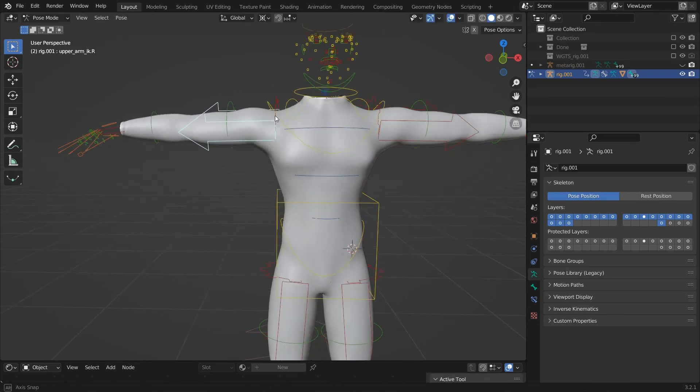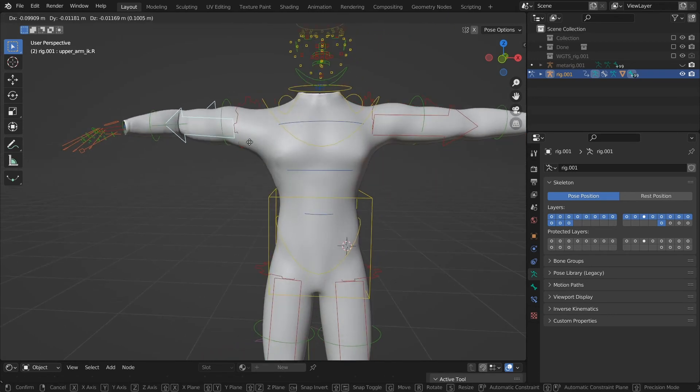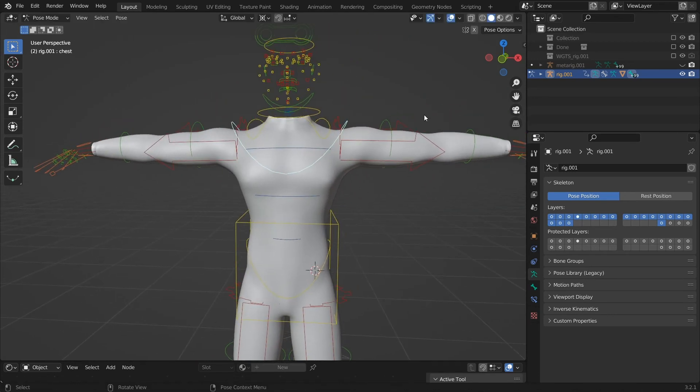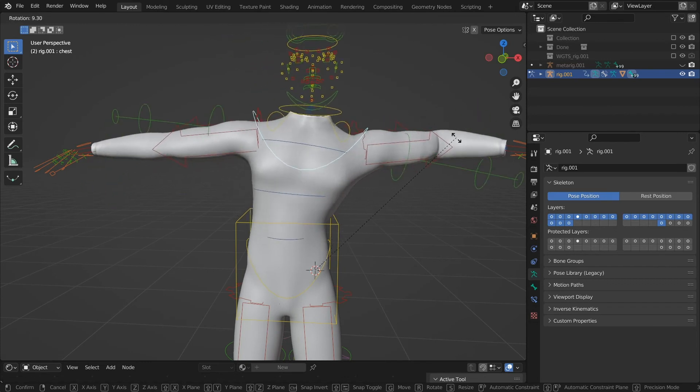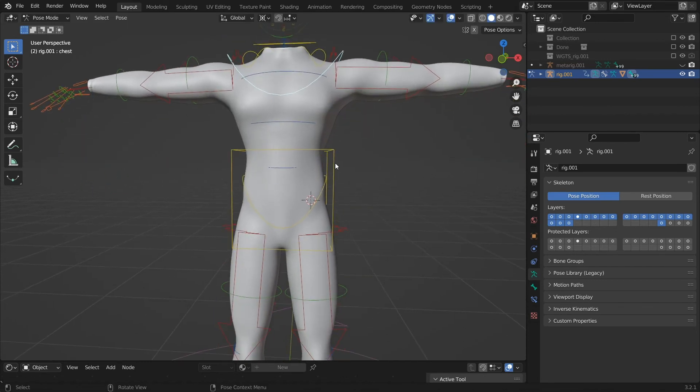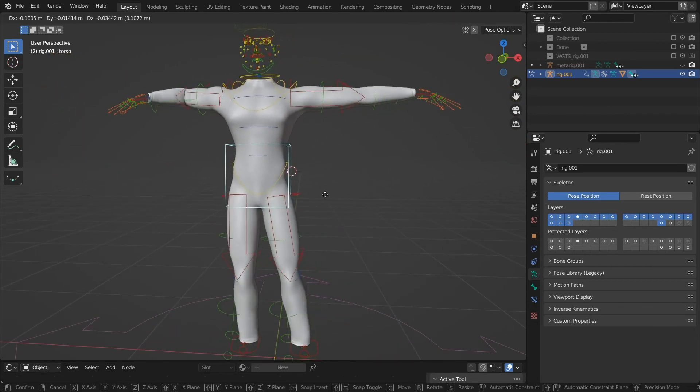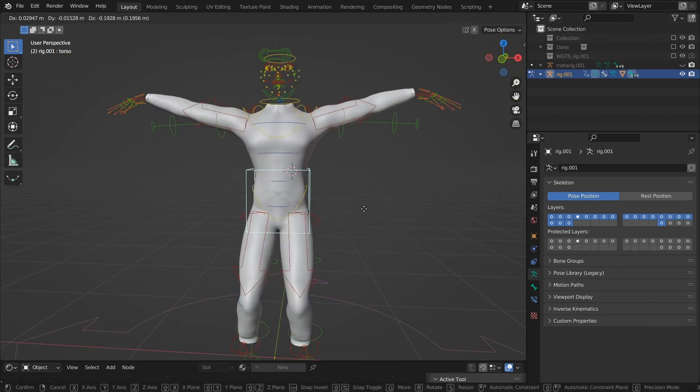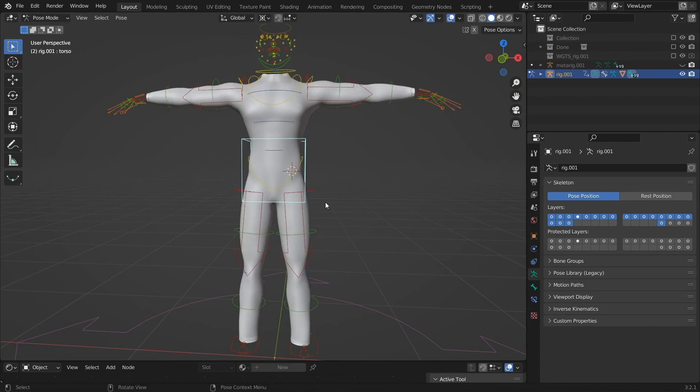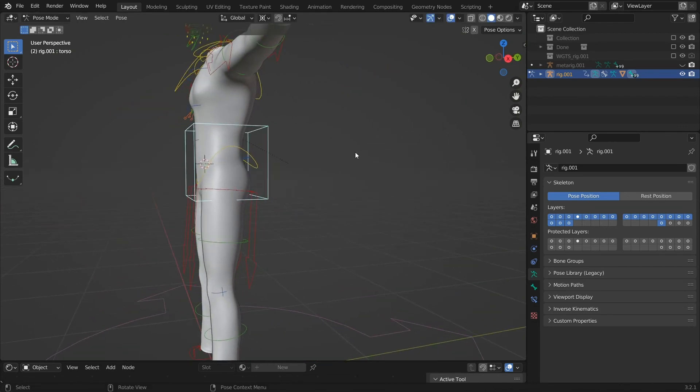You can also manually assign the weight paint to get the desired result you want. You can now control the rigs with IK controls. Using this method, you can rig any character or any model in a 3D software, given that the topology of the mesh is good.